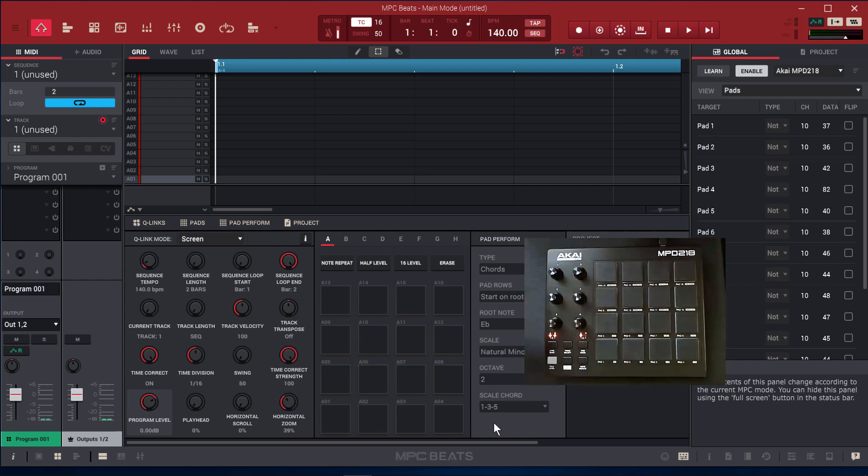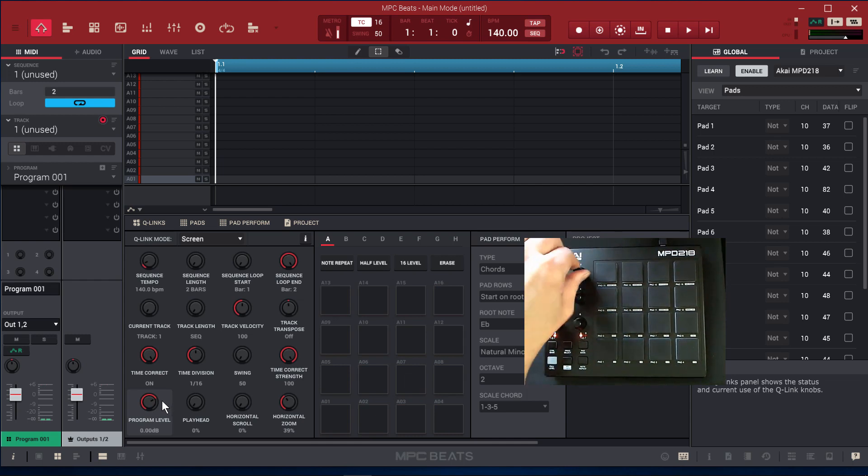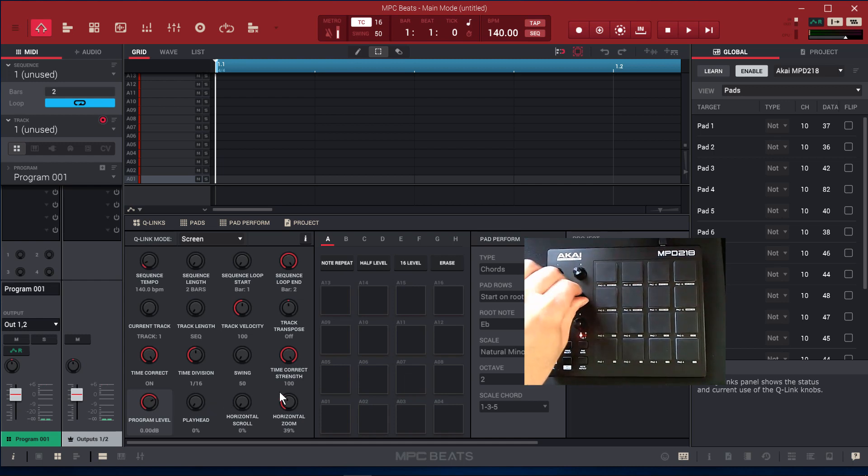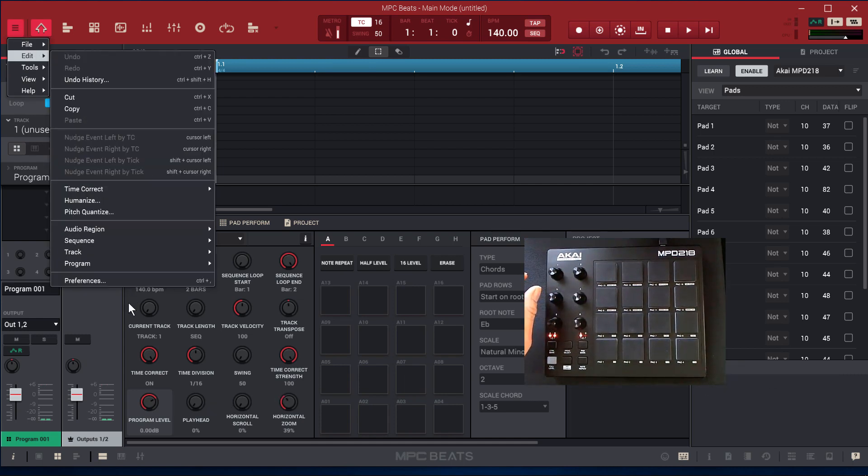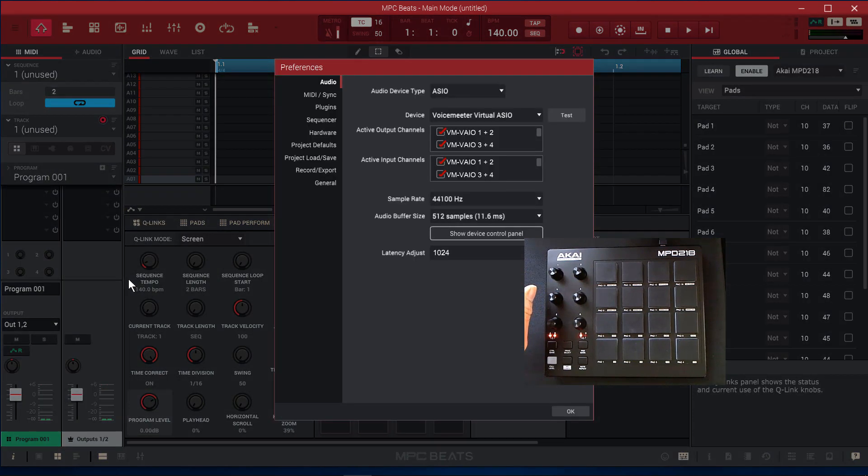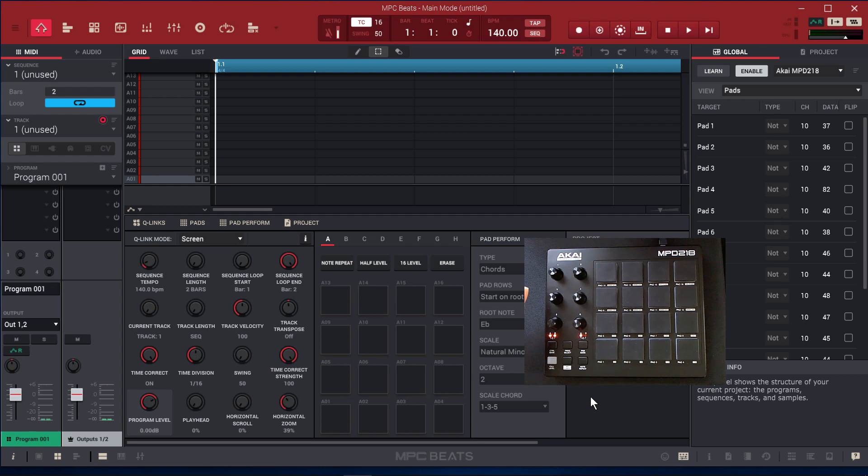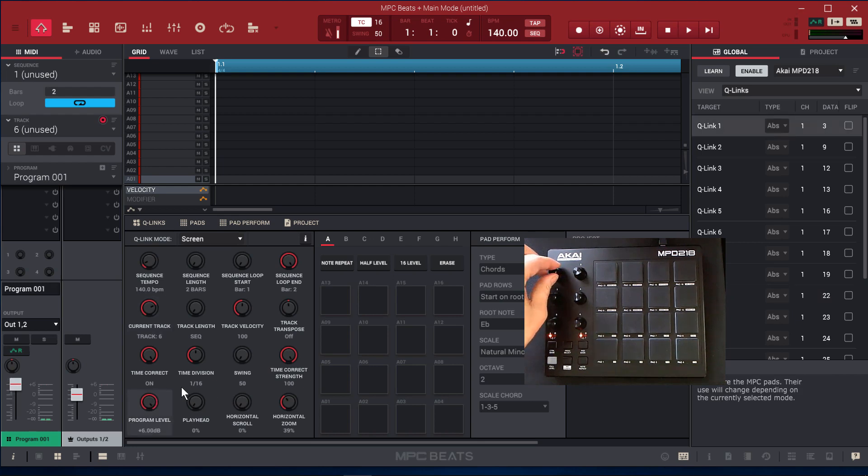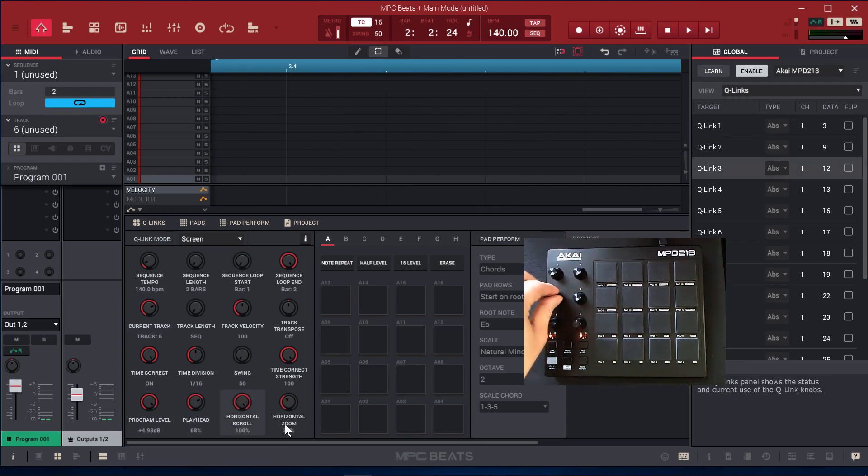However, we lose the functionality of the rotaries. But if we go back to Preferences and we want the rotaries to function again, we go to Control. Now they function. Let me go back to Control Bank A, go back down here. Everything works again.